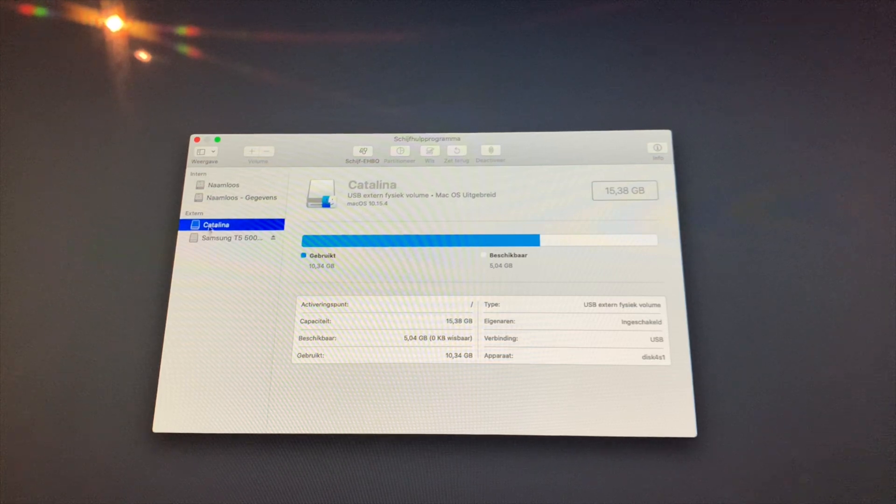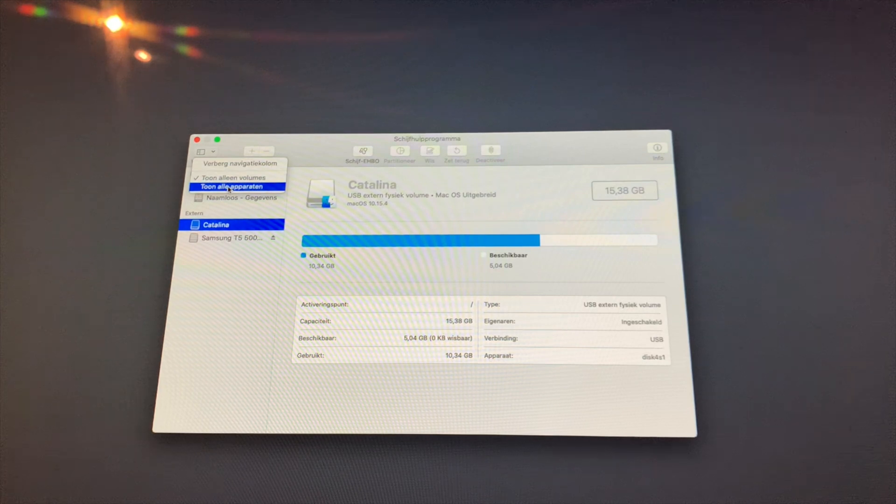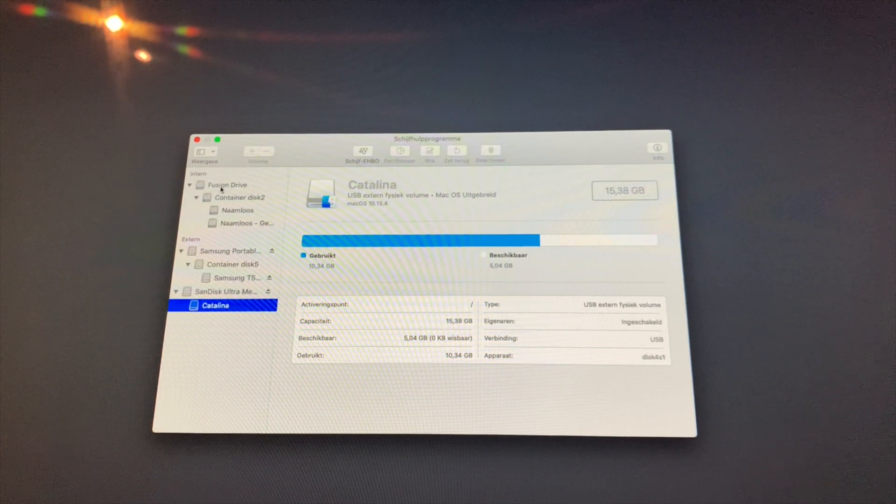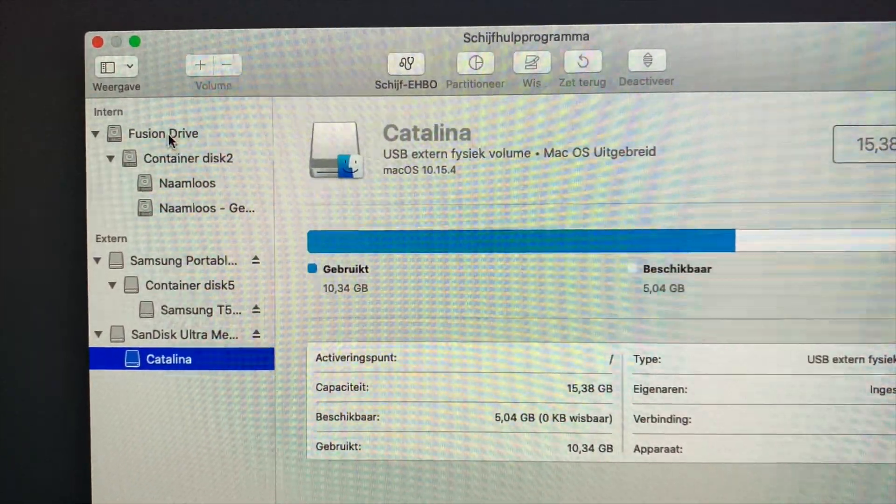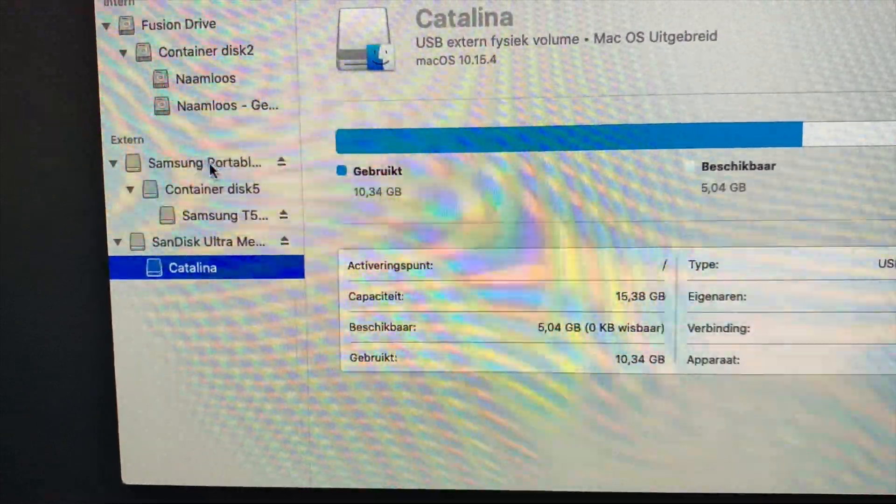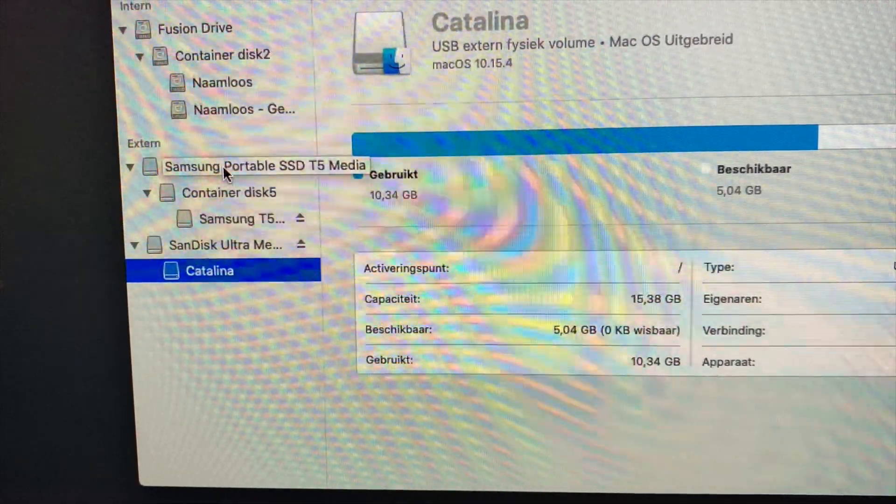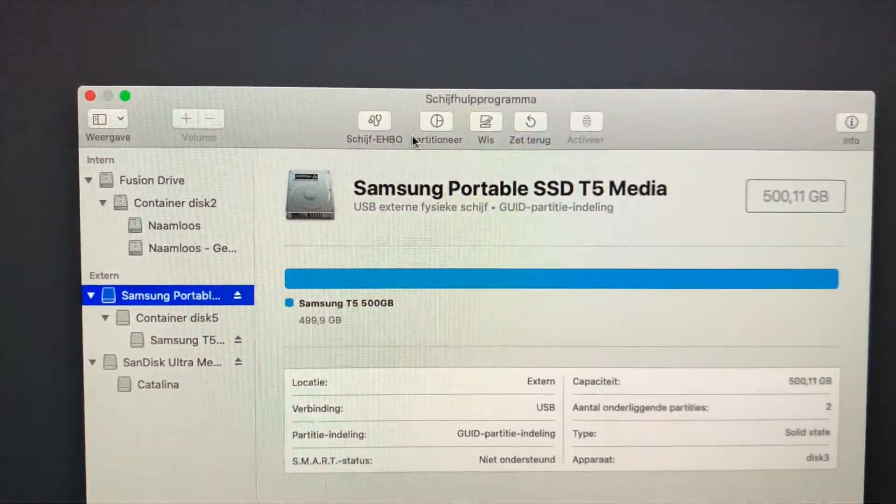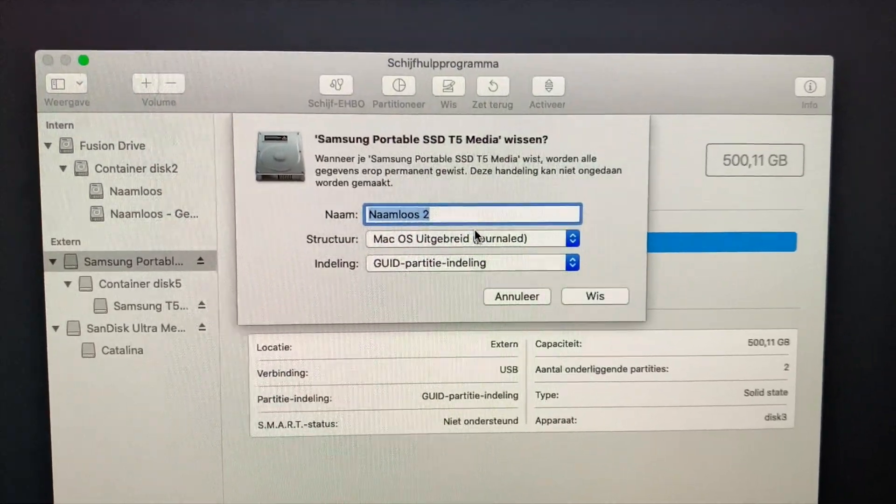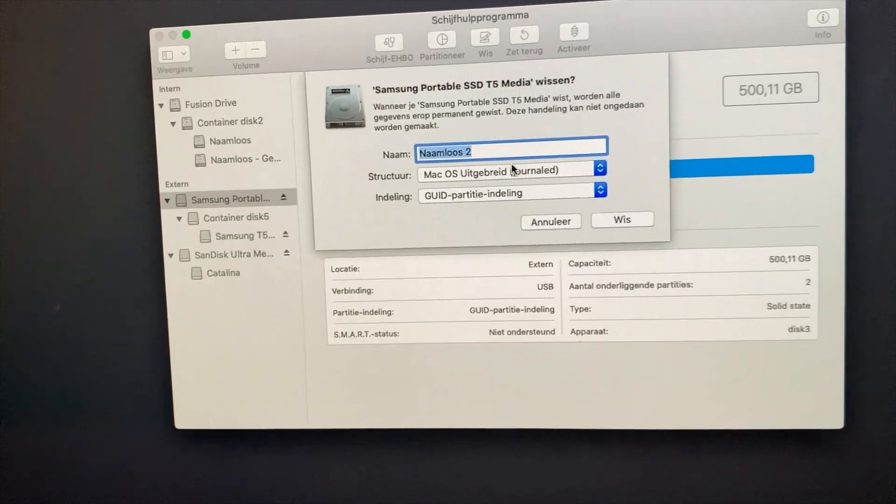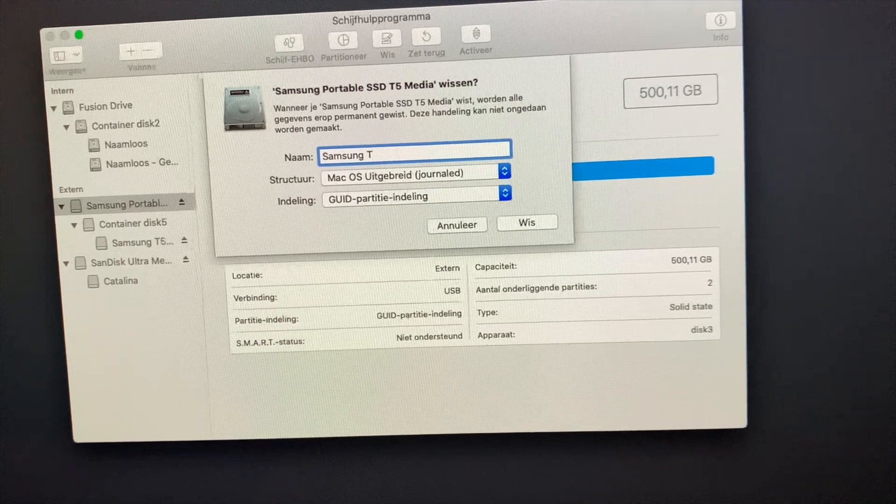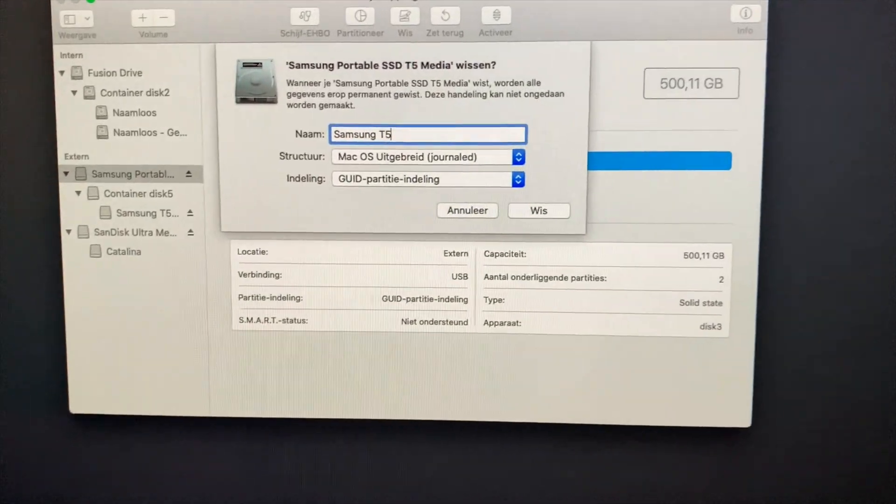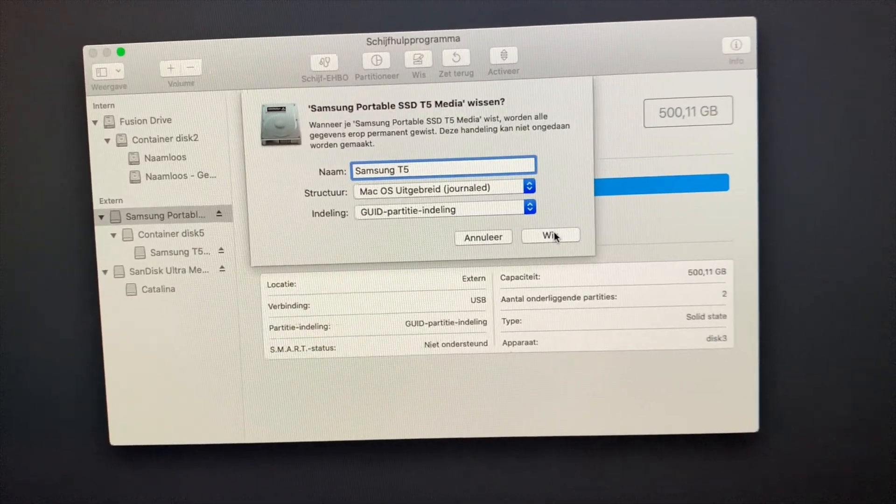Here what you can see is I want to see all the devices, which is this button here. What you can see here is the HDD, this is the internal drive. Here we can see the Samsung T5, which I'd like to erase. I want to call it Samsung T5, and I think Mac OS journaled will do. So let's just erase this drive.